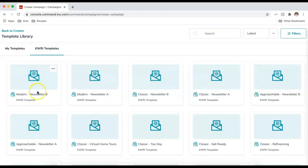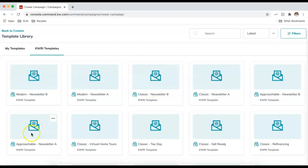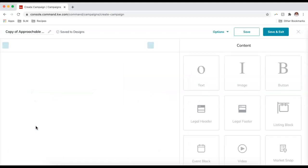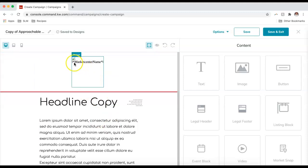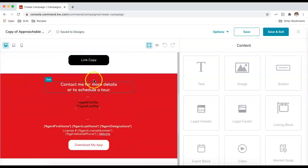I'm going to go into KWRI Templates. You can see these are the new newsletter templates. There are six different newsletters: Modern A and B, Classic A and B, and Approachable A and B. I'm going to choose Approachable A. You'll notice that any text with little stars around it will auto-populate from your marketing profile, so we don't have to worry about changing that text.